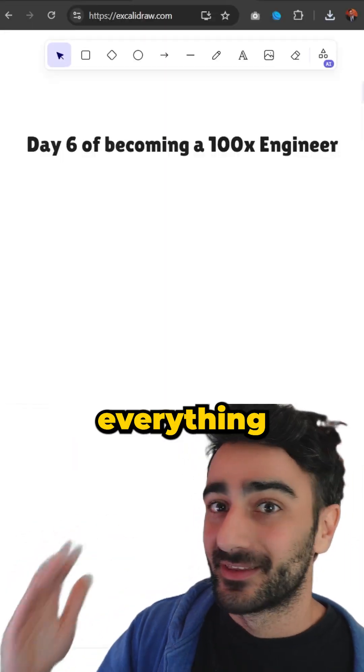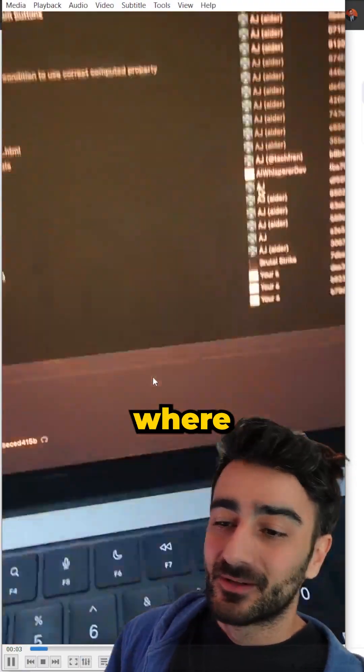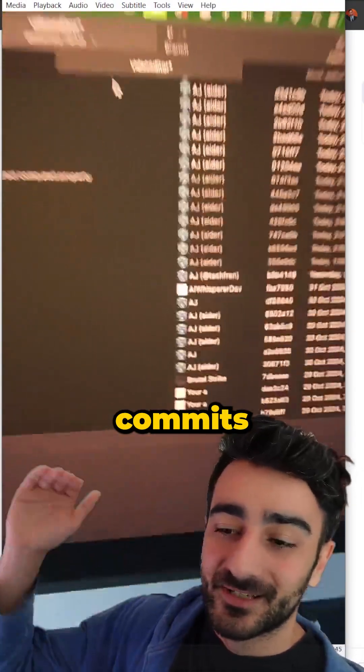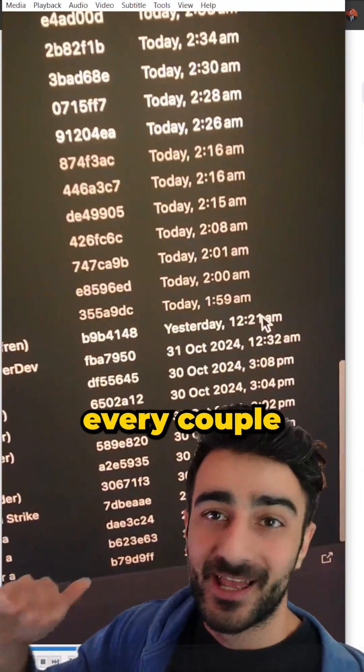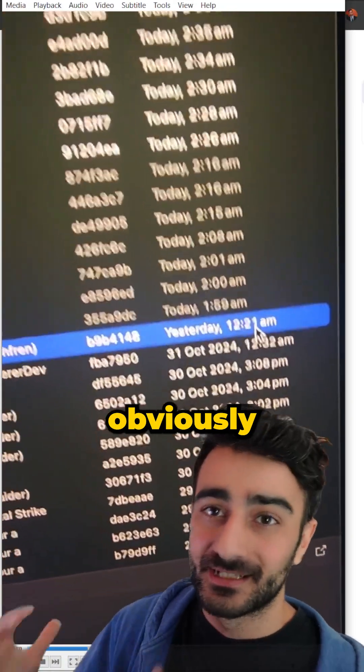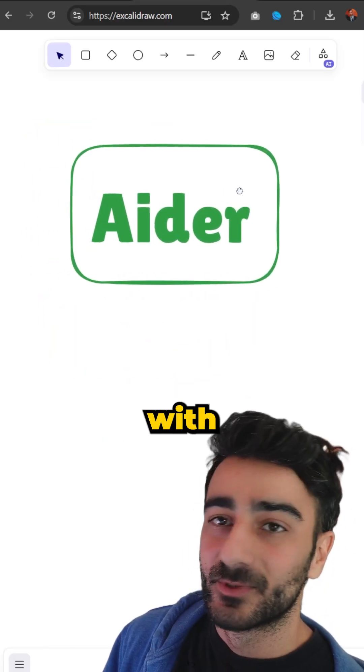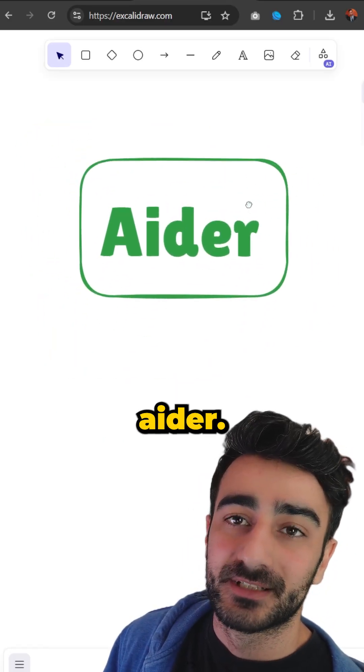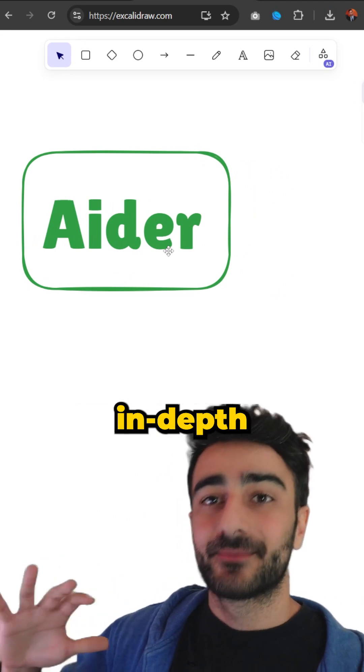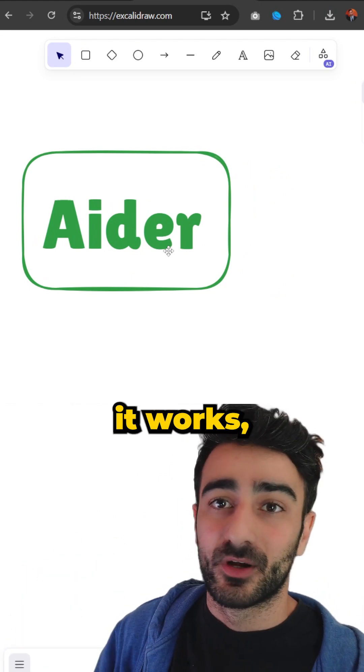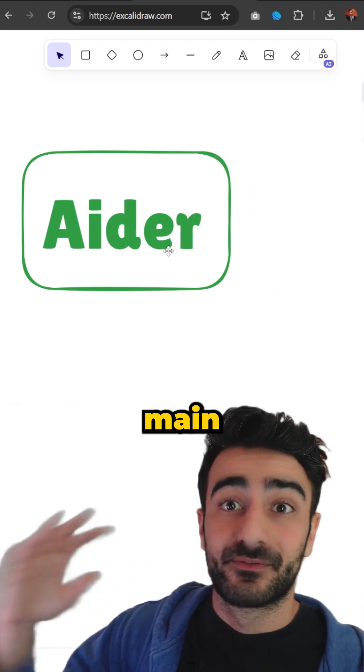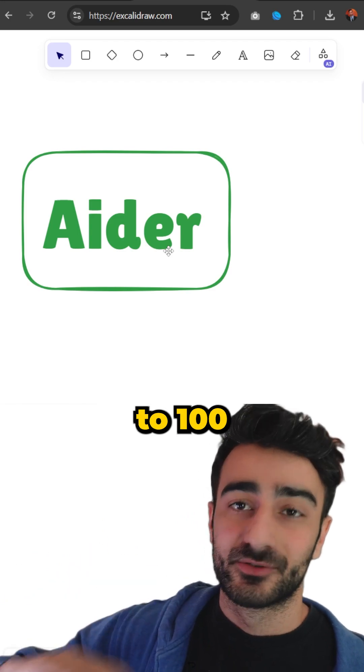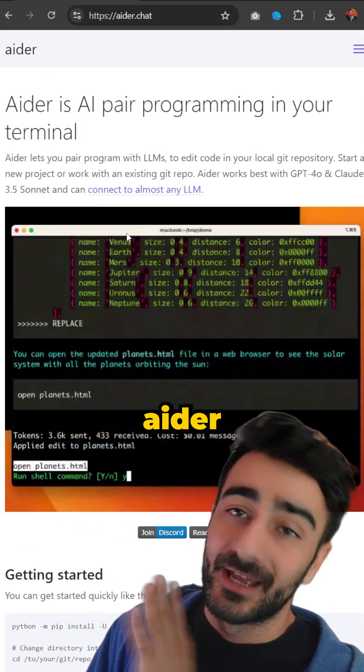Let me give you a rundown of everything from the top. I made this video where I show all these commits that I've done, pretty much one commit every couple of minutes. Obviously I didn't do this manually - this is all done with a tool called AIDR. I'm not going to go too in depth on how to set up AIDR and how it works, but we're going to quickly go through the main points that will get us to 100x engineer in the future.